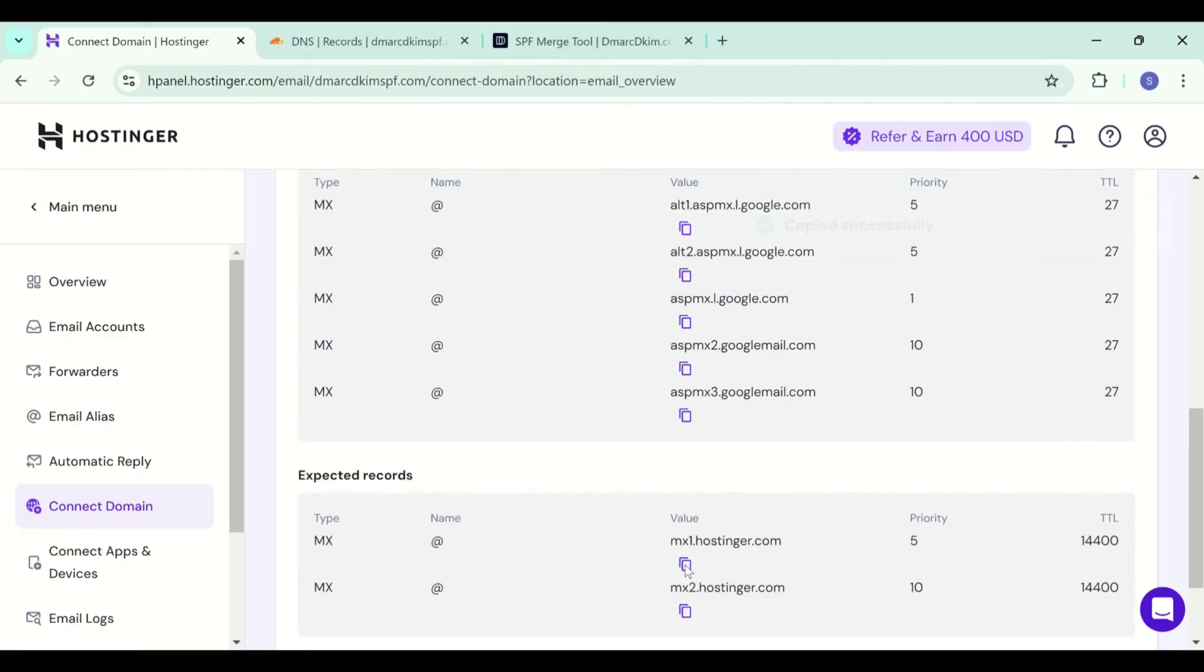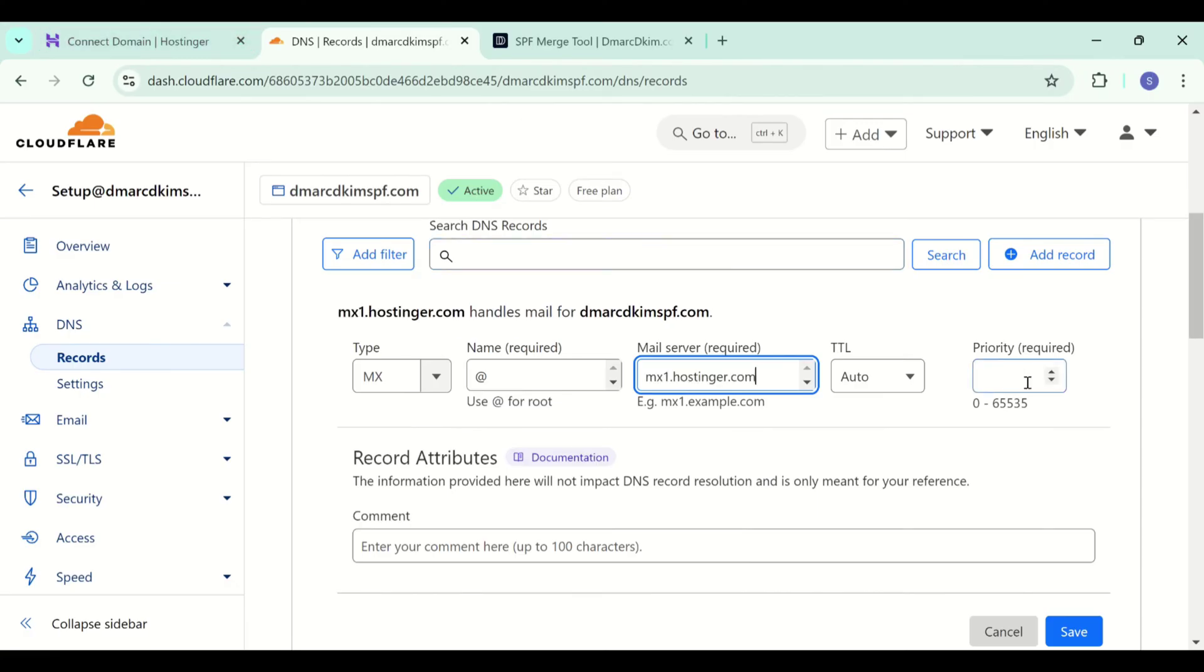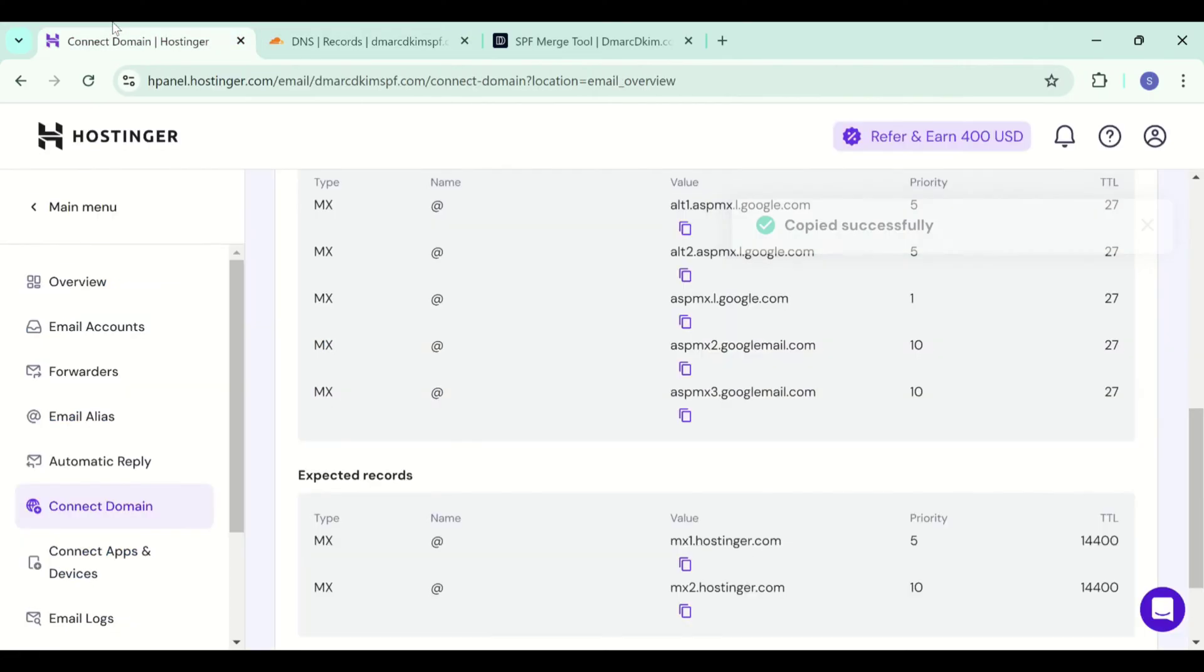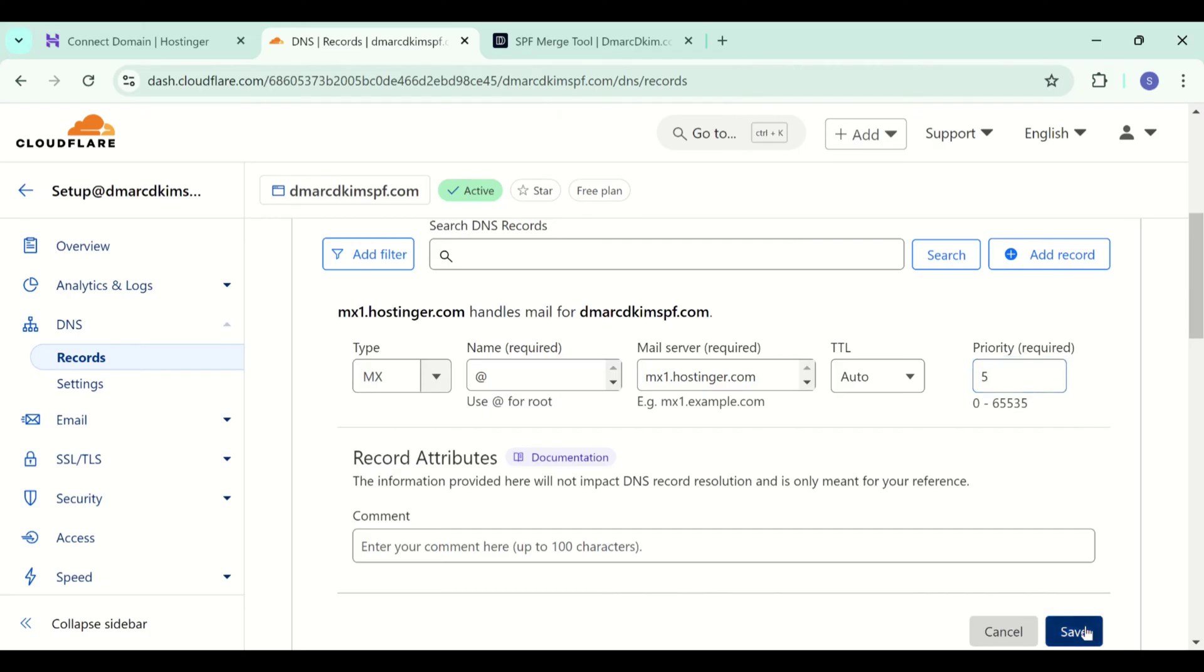Now copy this MX value and paste it in the mail server field. You can select TTL as mentioned with the record or you can just leave it as auto and select the priority as mentioned with the record which is 5 and then save this record.